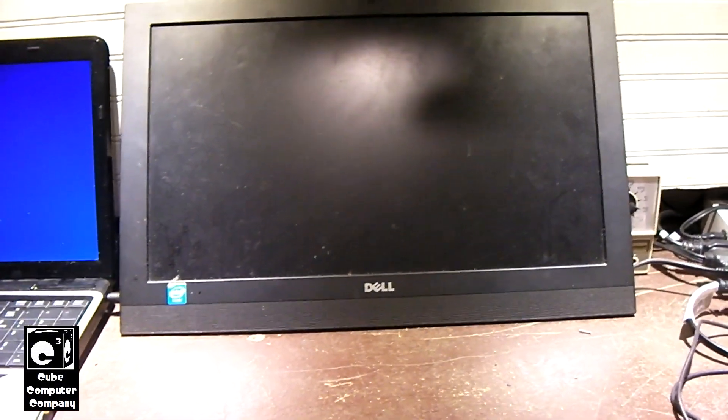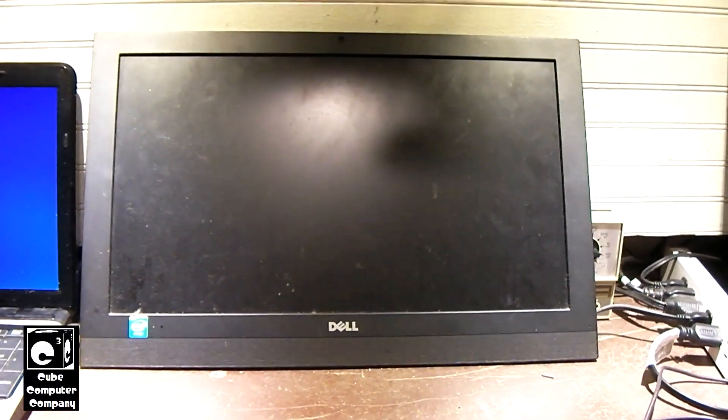Hey everybody, here we have this Dell All-in-One in for service, and yes, that is a computer. It's not a monitor, although it looks like a monitor or a TV. So it's here for what I'll call outright replacement. The reason why it's here for a replacement is not because it doesn't work, it's just for the fact that it's a very low-end machine.